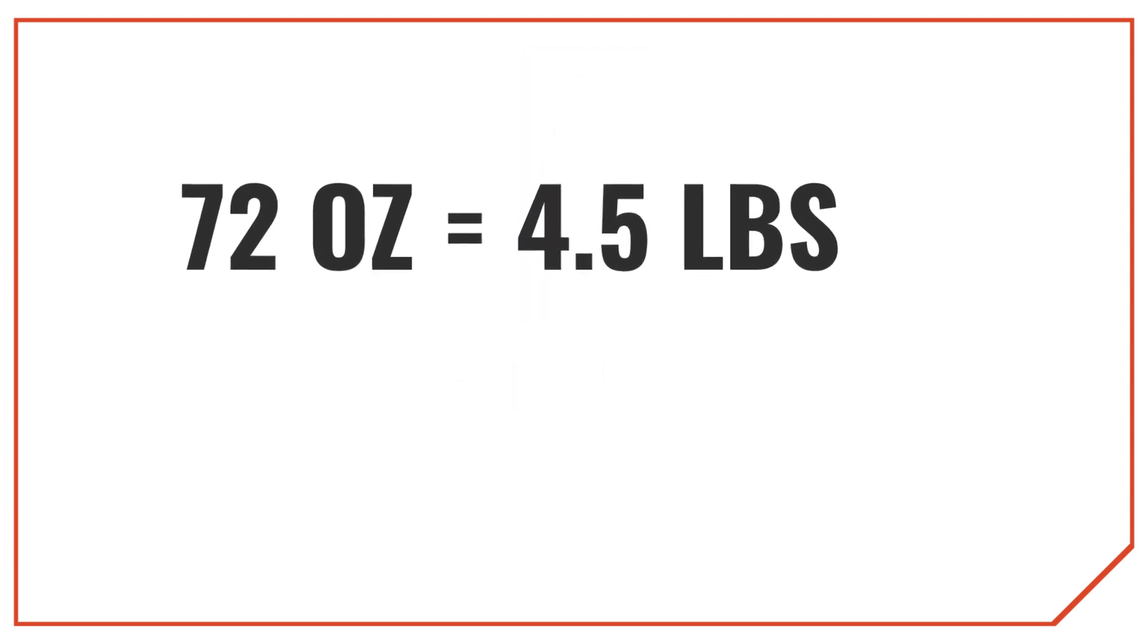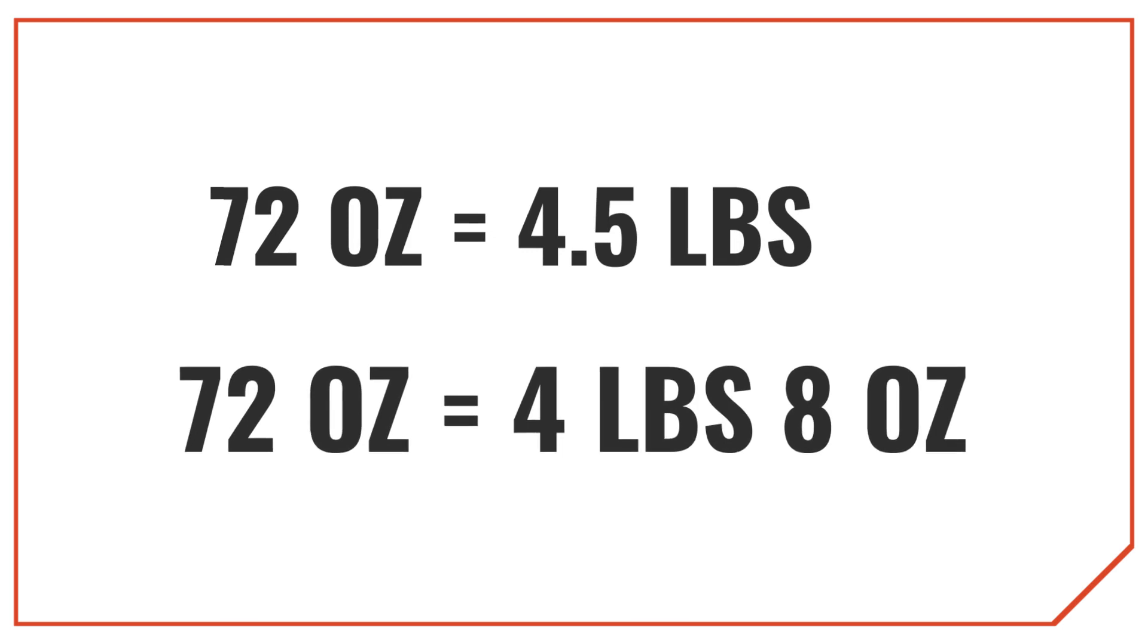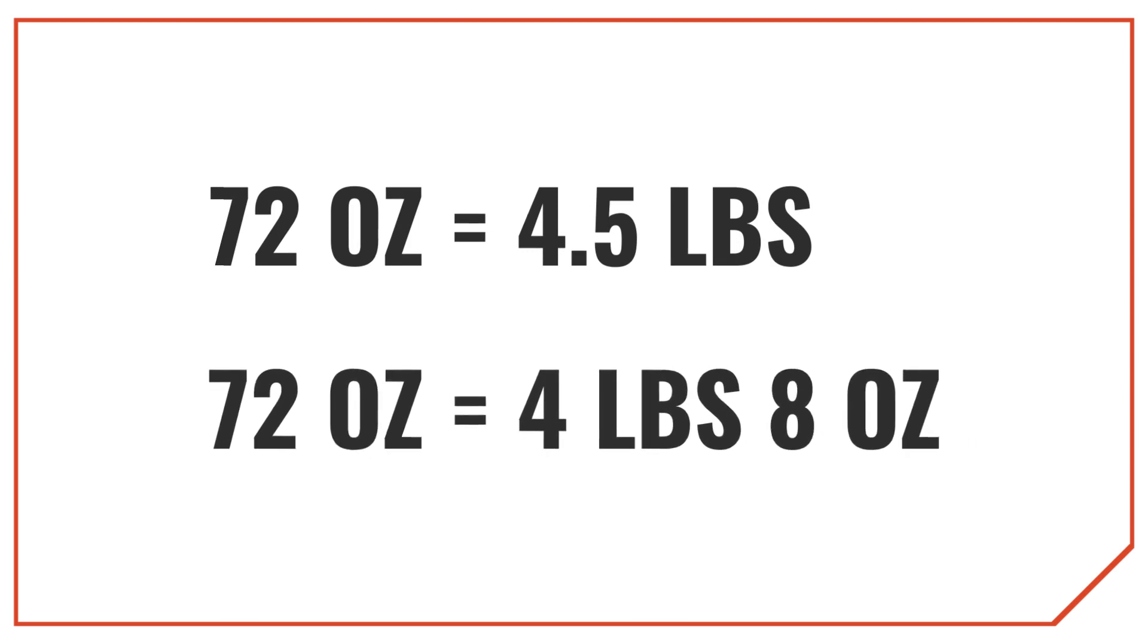72 ounces is equal to 4.5 pounds, which is the same thing as 4 pounds, 8 ounces.